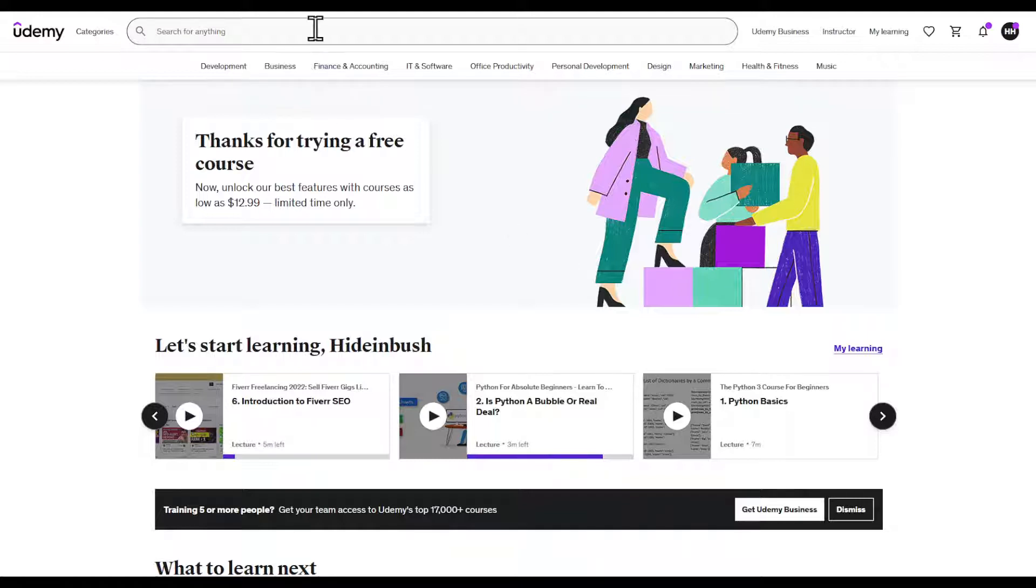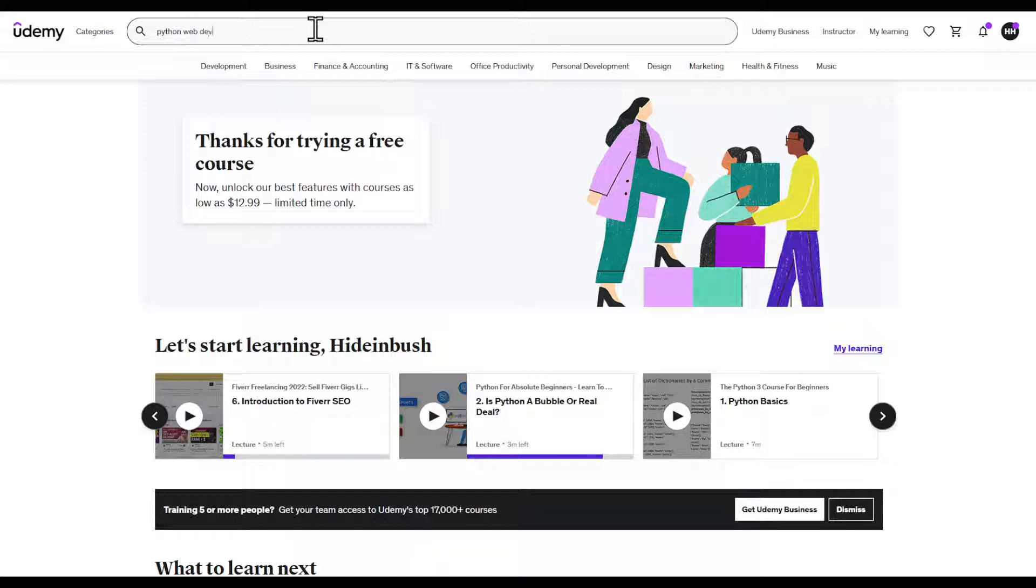Go ahead and search for the category that you're looking for. Let's say I'm looking for Python web development.